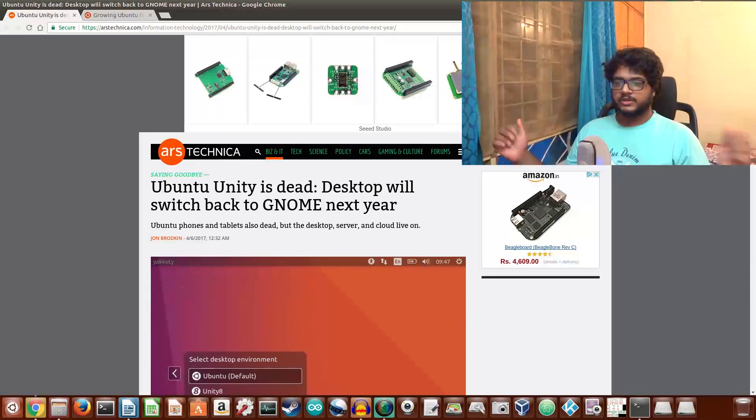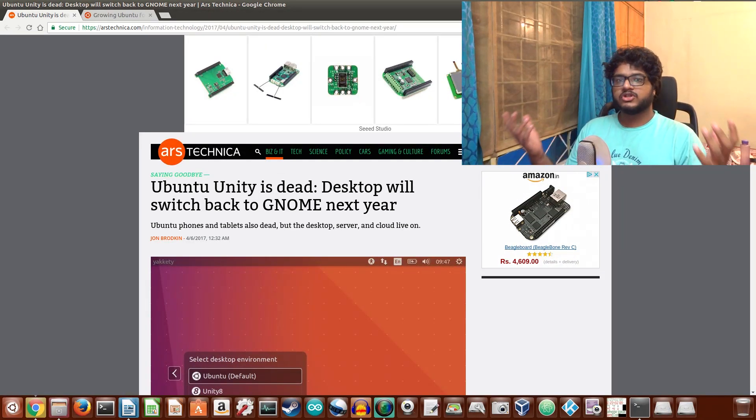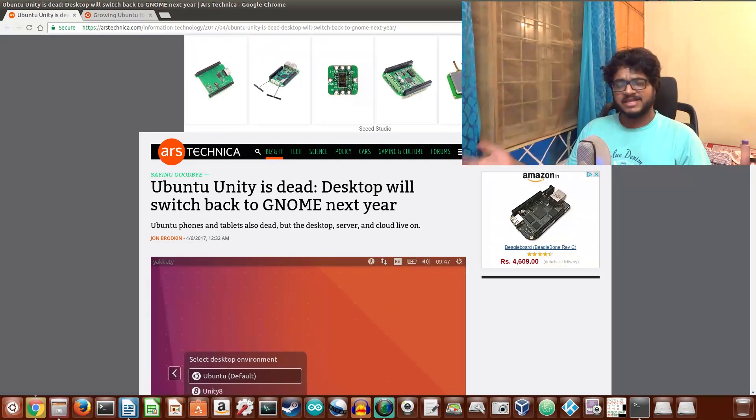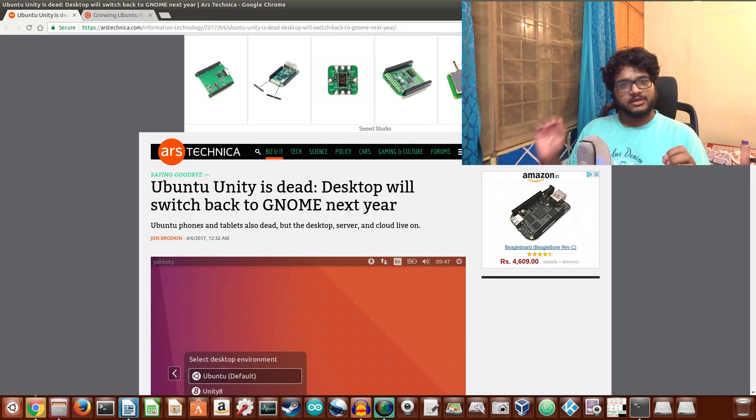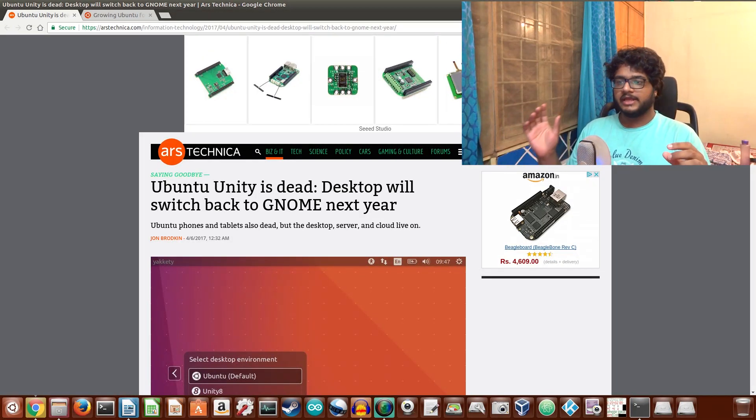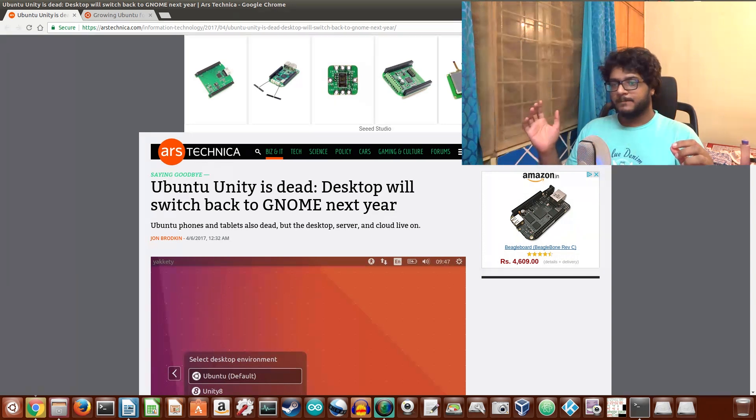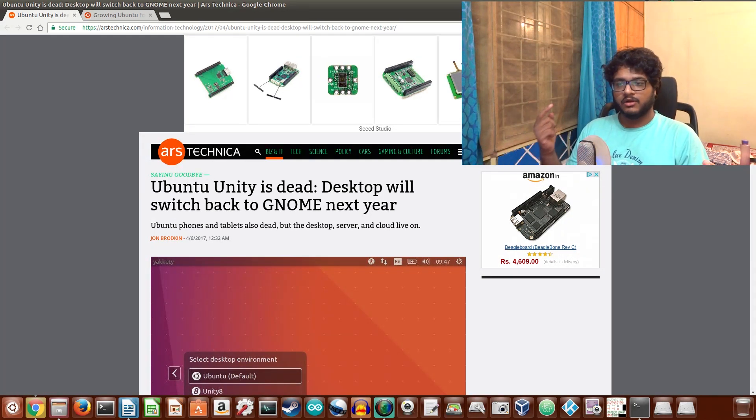Welcome back everyone to another video. In somewhat shocking news that might seem pretty close to April Fool's Day, and I really thought this was a joke, but Ubuntu has decided to...